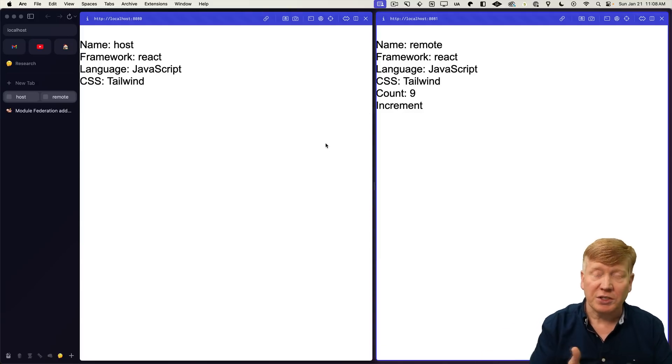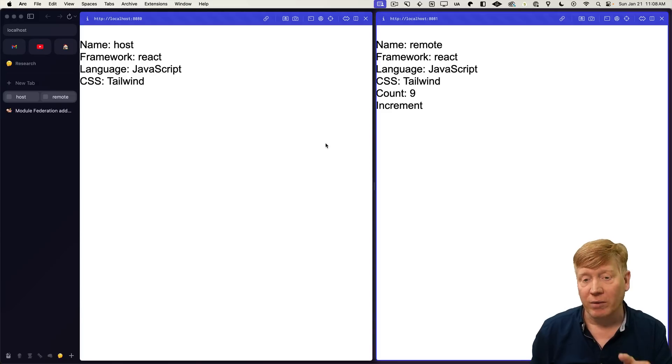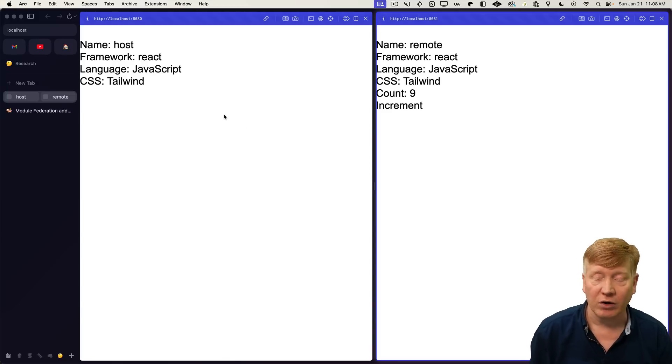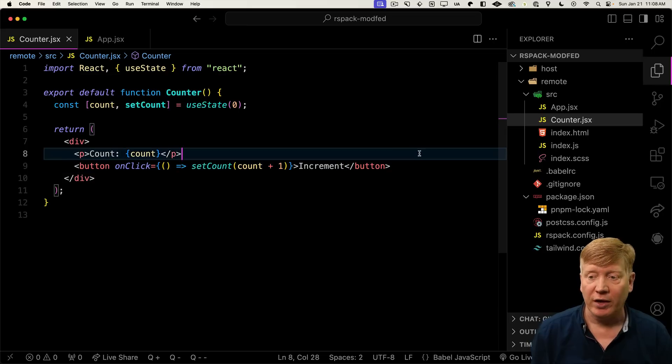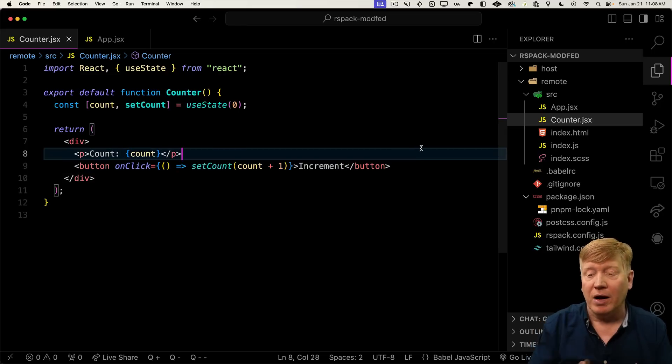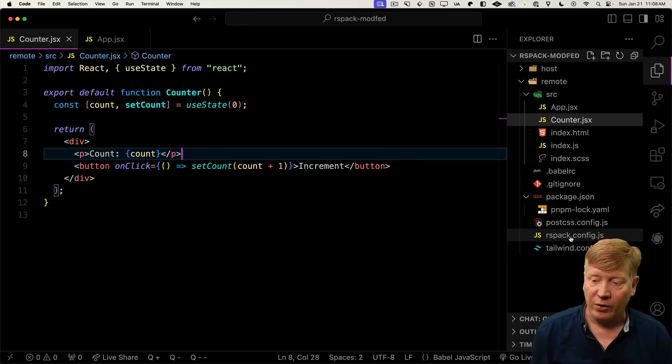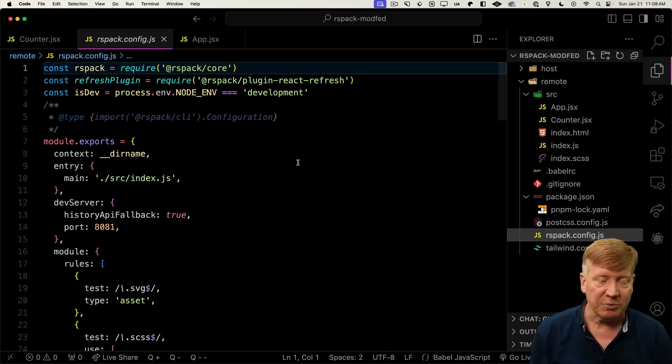This is pretty simple. We're just importing a file locally. But let's say that we want to now import that counter over in our host. Let's go and expose the counter from our remote application. To do that, we go into RSPAC. And then down in the plugin section, we've got our configuration for module federation.